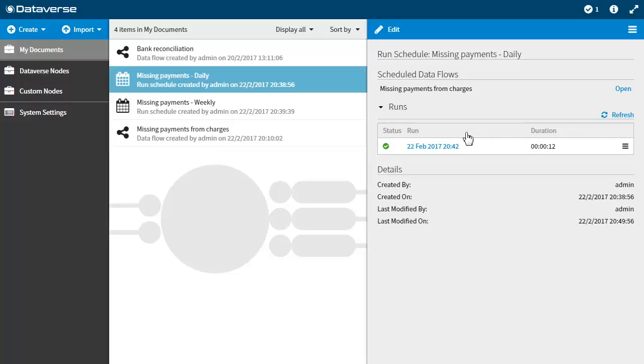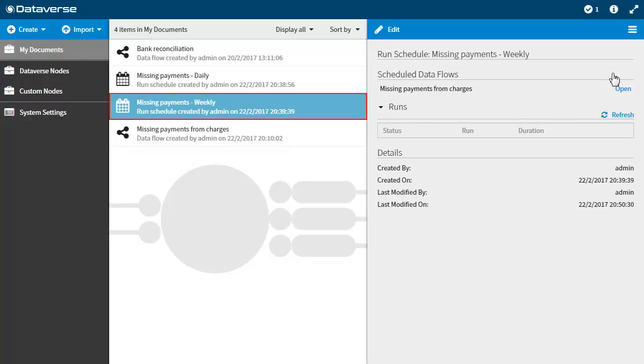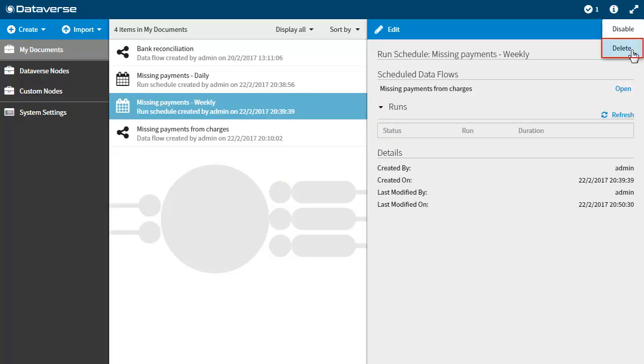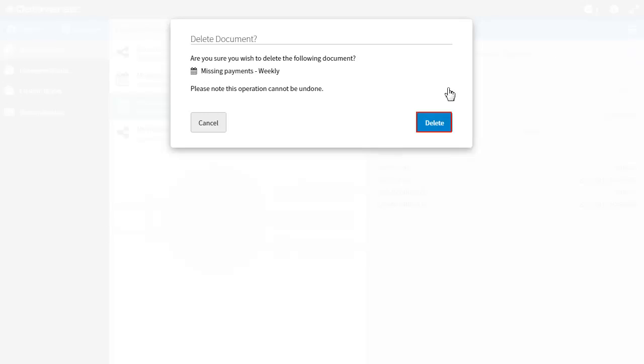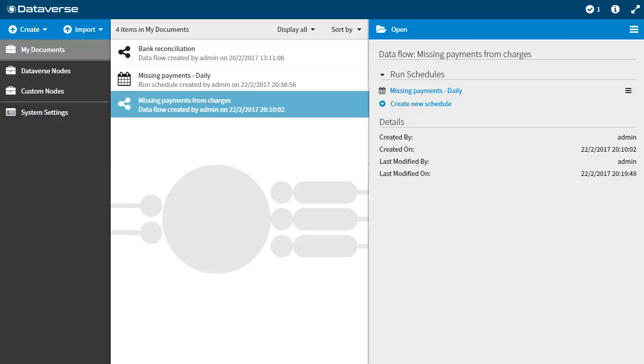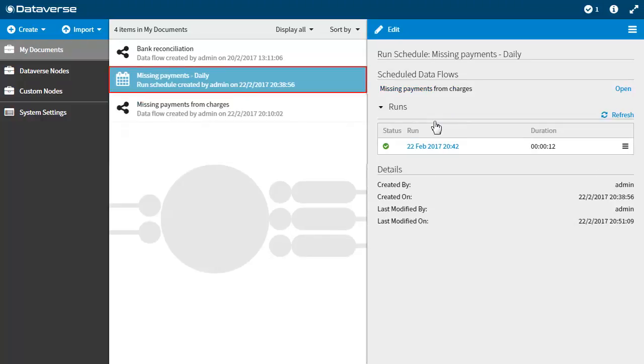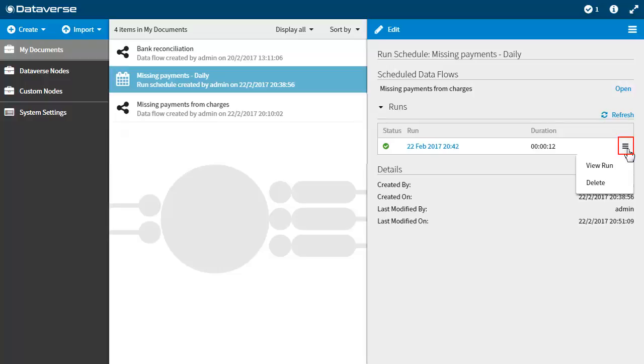You can delete schedules and its associated runs from the directory. To delete a schedule and all associated runs, from the document list select the schedule that you want to delete, click the menu button in the top right hand corner and select delete. To delete a run, select the schedule that contains the run that you want to delete. Click the menu button to the right hand side of that run and select delete.